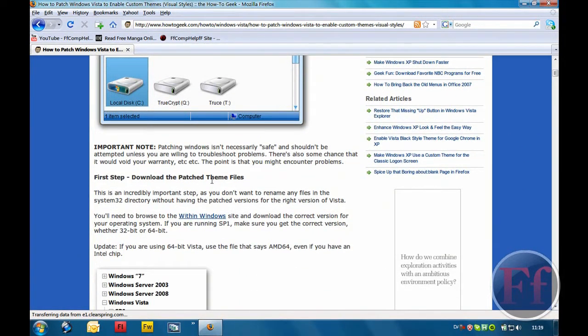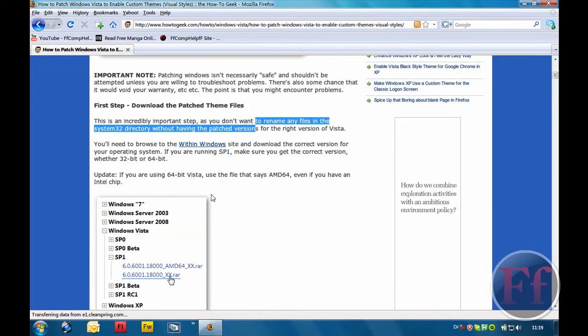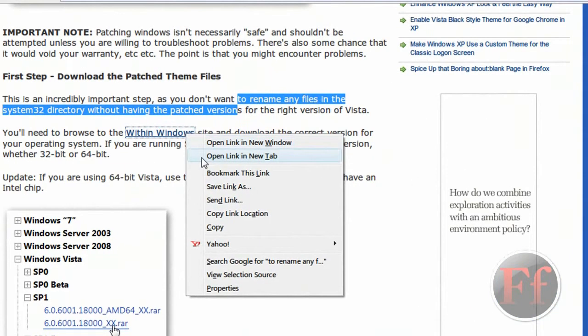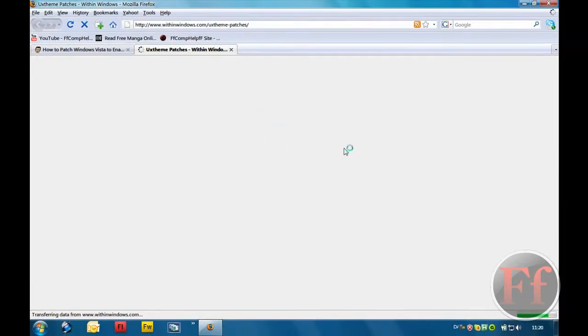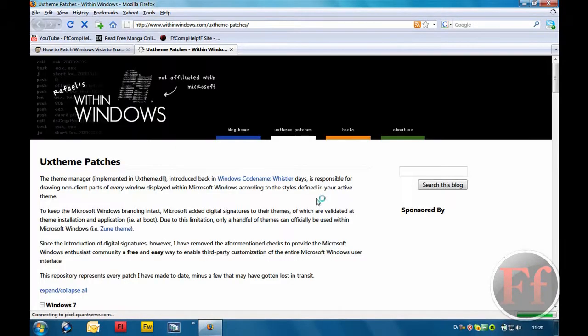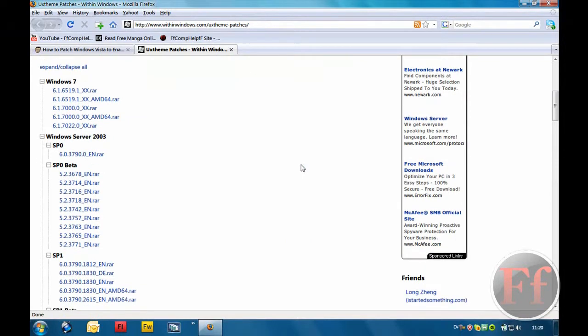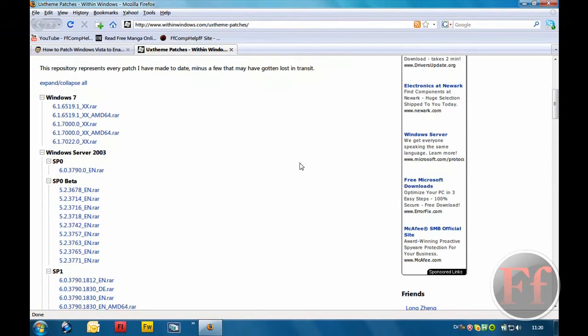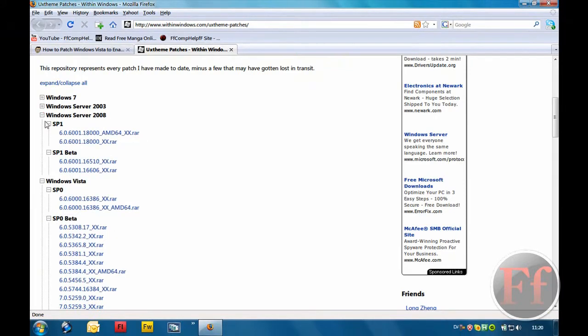First step, download the patched theme files because you have some theme files on your computer and they're not good enough. They're the ones not working. So you'll need some new ones, so you'll just right click within Windows and open like a new tab. I have no idea why my internet is slow today. I formatted my computer yesterday.